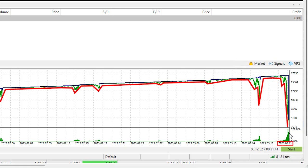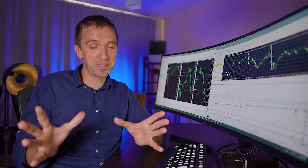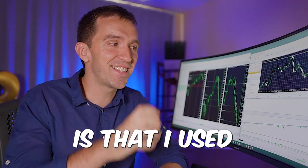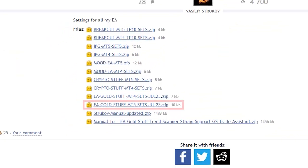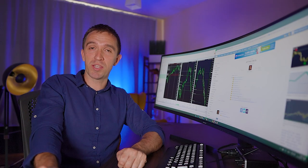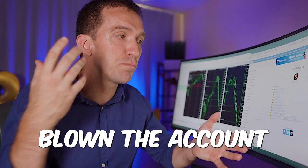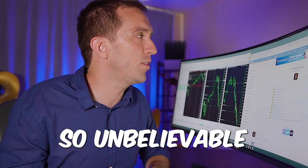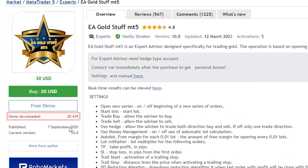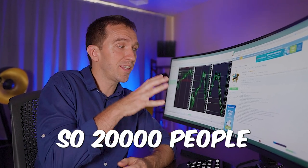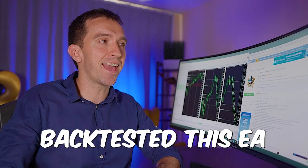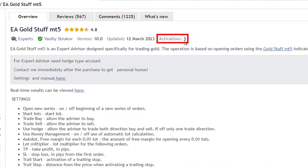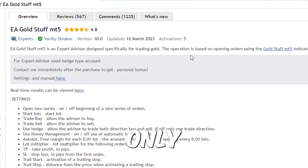And then a little bit later in March it was completely blown. And I'm not surprised the EA has blown the account. What I'm really surprised about is that I used the set files provided by the developer in July 2023. So these files actually blow the account and he still provides those. This is so unbelievable. And actually if you look at the landing page again you will see that there were over 20,000 downloads of the free version just as I did. So 20,000 people backtested this EA.